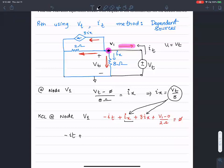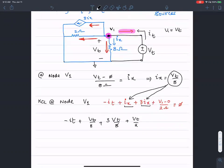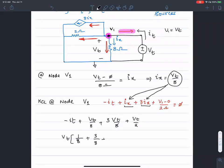So negative I_test plus V_test over eight plus three times V_test over eight plus V_test over two equals zero. I can simplify this to V_test times one plus one over eight plus three over eight plus one over two equals I_test.